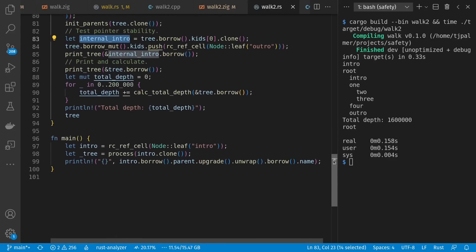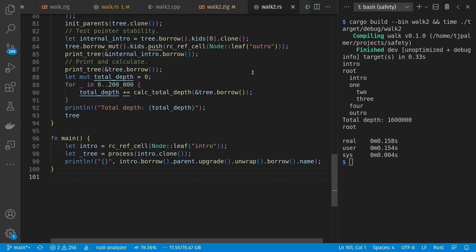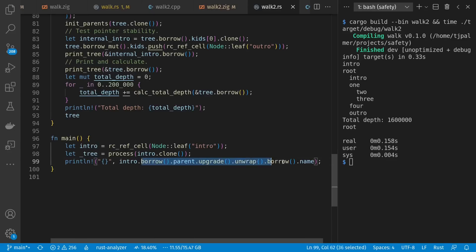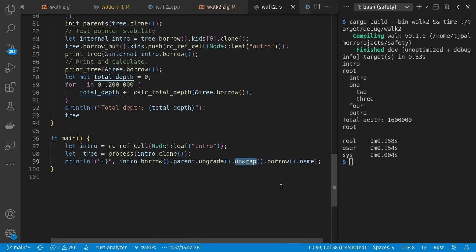Meanwhile, down here in main, it's the same thing we could do in C++, where if we return an RC or reference counted instance, we can hang on to it and then use it. Again, with a fair amount of fanfare, and where upgrade is like lock in C++.